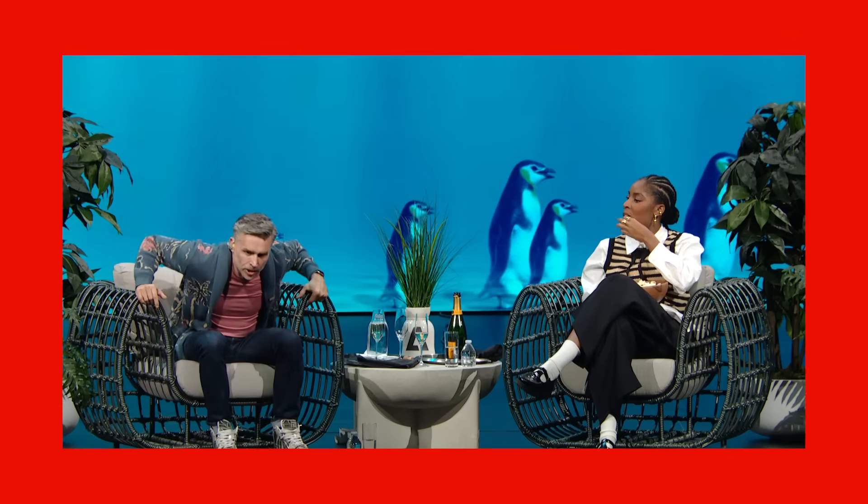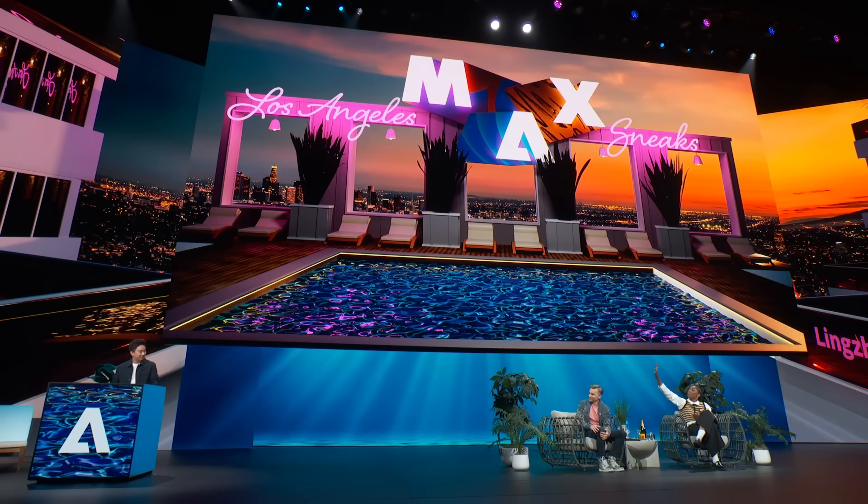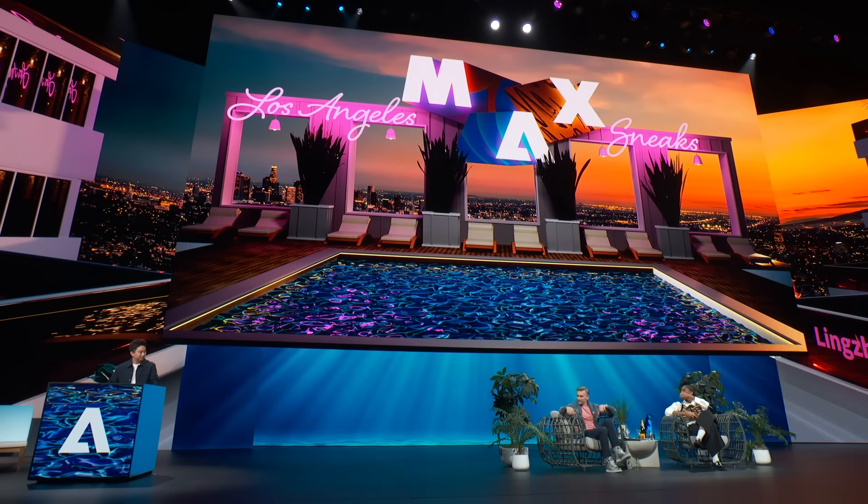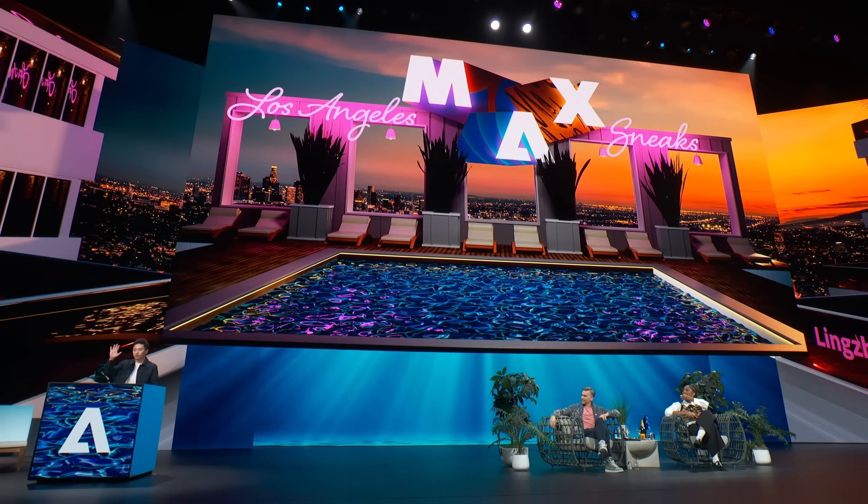Tonight we're introducing the next generation in generative AI removal. Please welcome Lingju Zhang with Project Tracer Race. Hello. Hi, Jessica. How you doing? Great. Thanks, Paul. Hello, everyone.